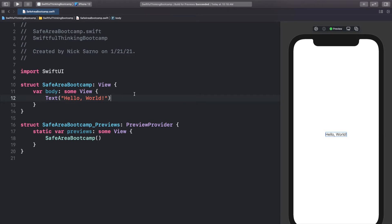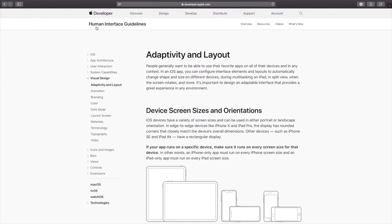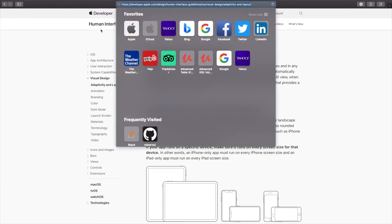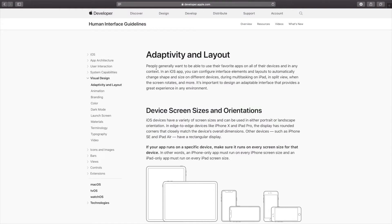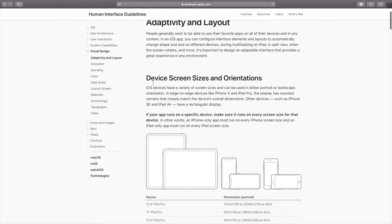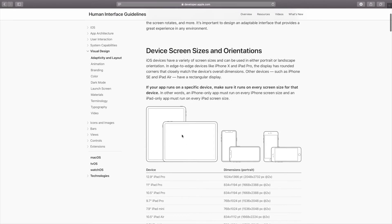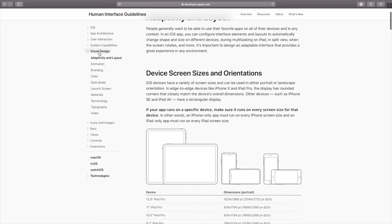Before we start coding I want to introduce you to the safe area. If you go to Google and search for the Apple Human Interface Guidelines, you'll find a resource Apple has on their developer website that gives us a ton of information about how we should be developing our apps. Most of it revolves around adapting our app to all the different possibilities — iPhone, iPad, landscape, portrait, light mode, dark mode.